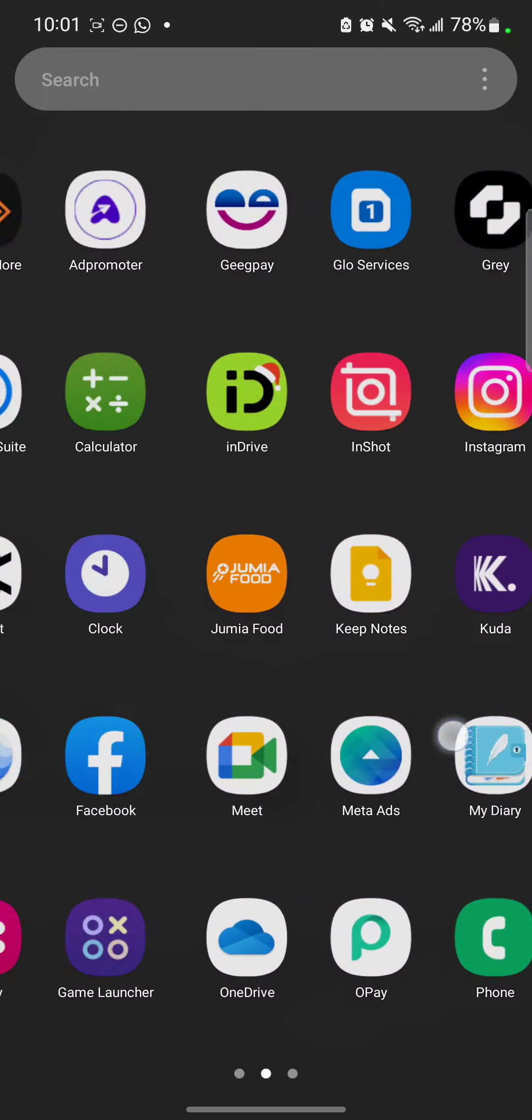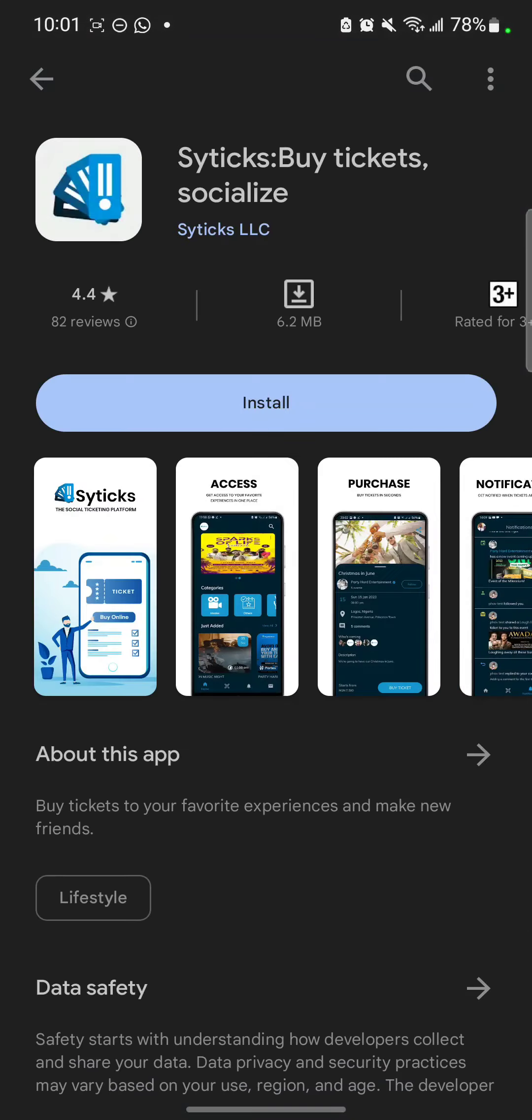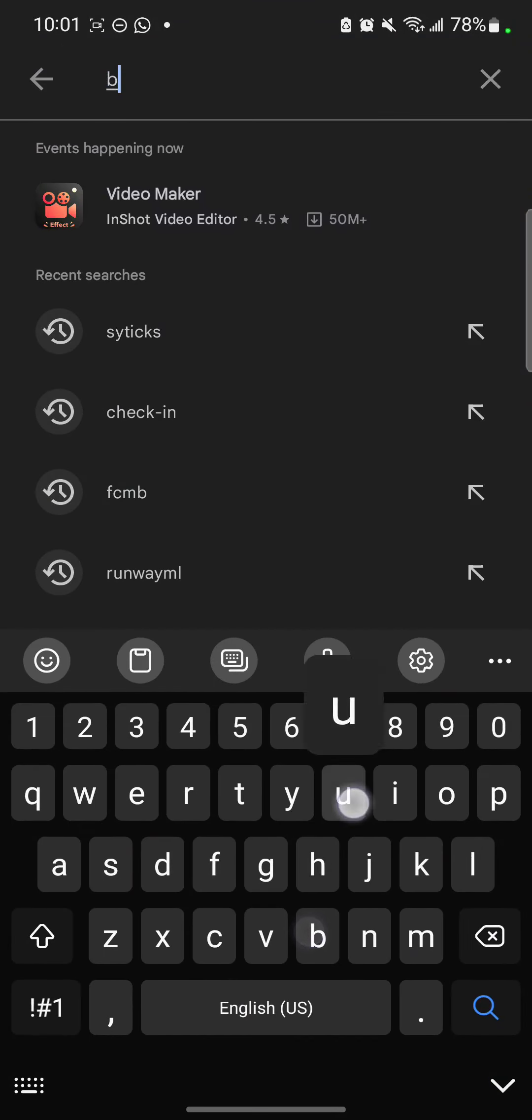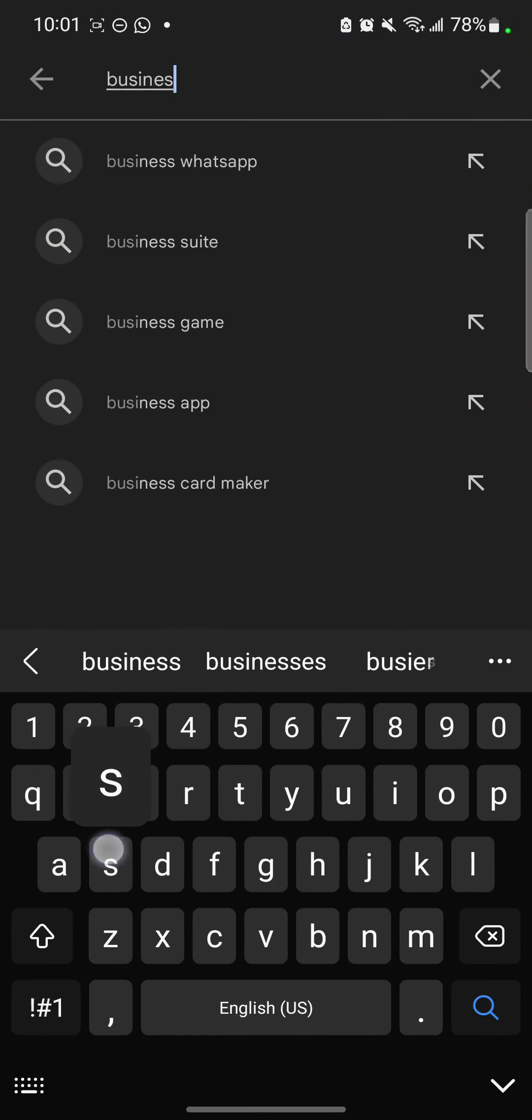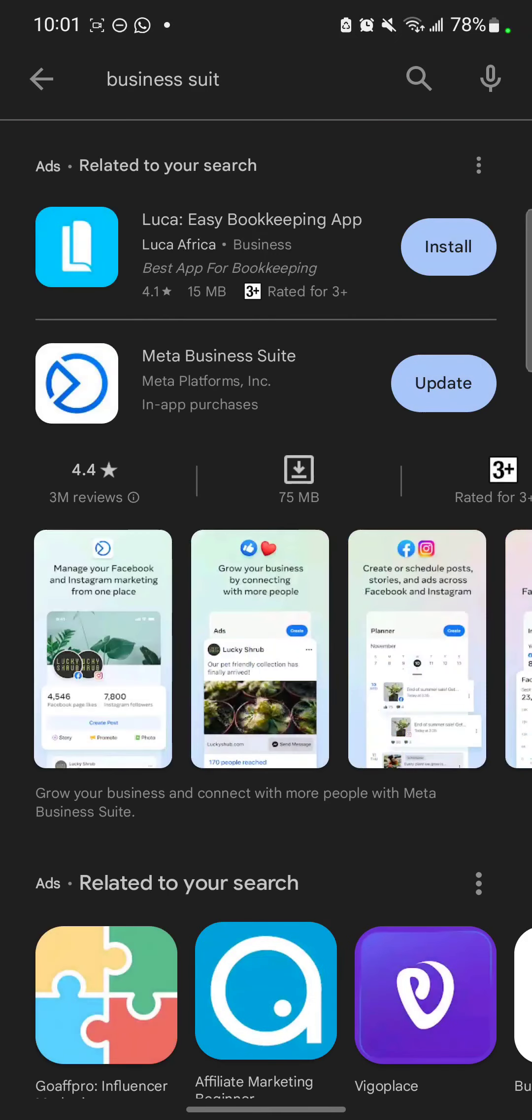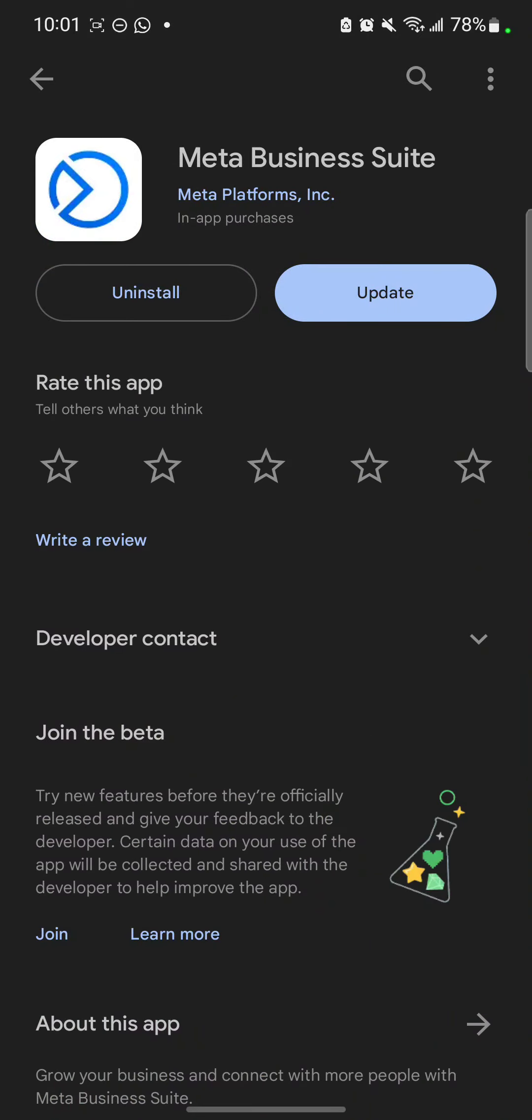So in case you don't have Business Suite, go to Play Store and search for Business Suite. Can you see it? Meta Business Suite. Just click install.